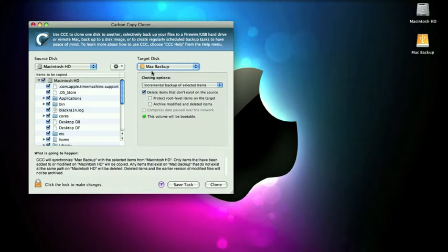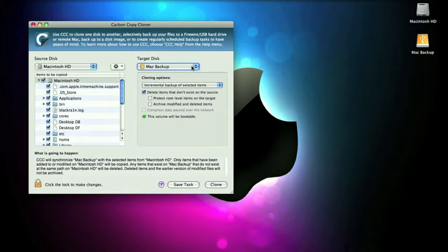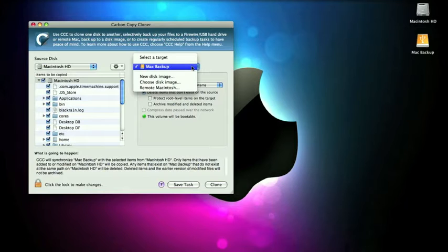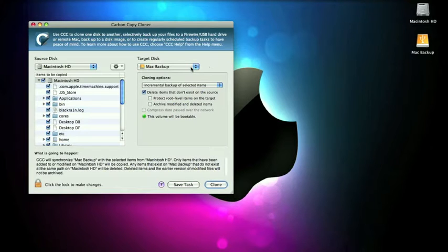If you go over here to the target disk section, this is where you're going to choose your external hard drive. I named my external hard drive Mac backup, so that's the only one that I can choose because it's the only external hard drive I have hooked up right now.